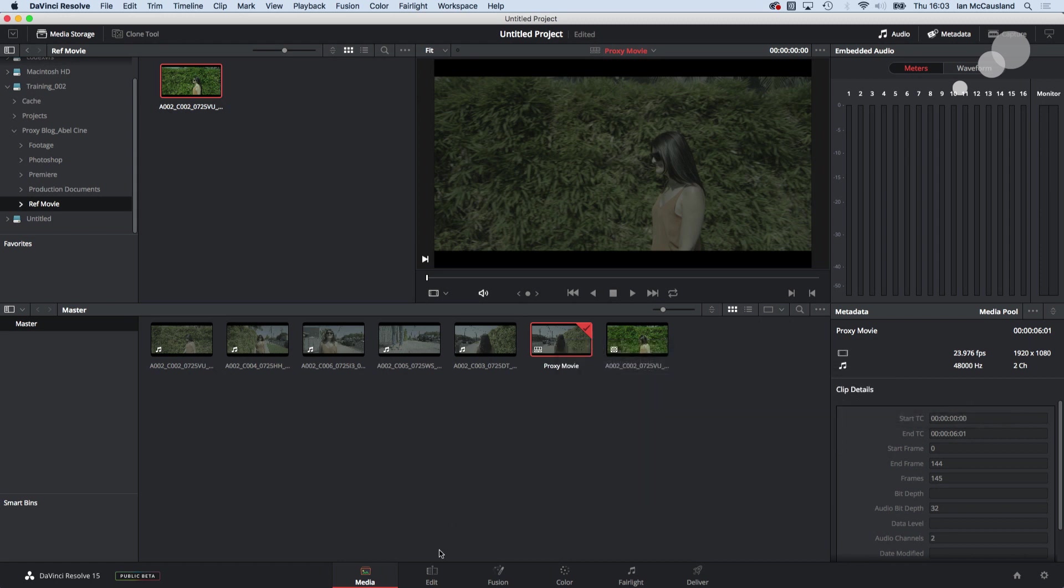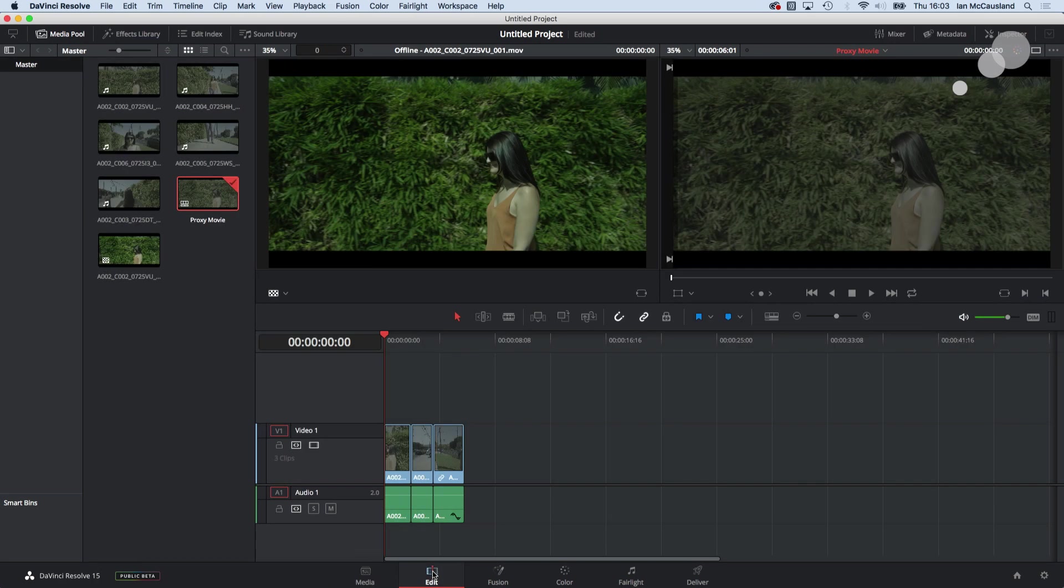Now I need to check and make sure that that actually worked. So I'm going to go to my back into my edit tab.